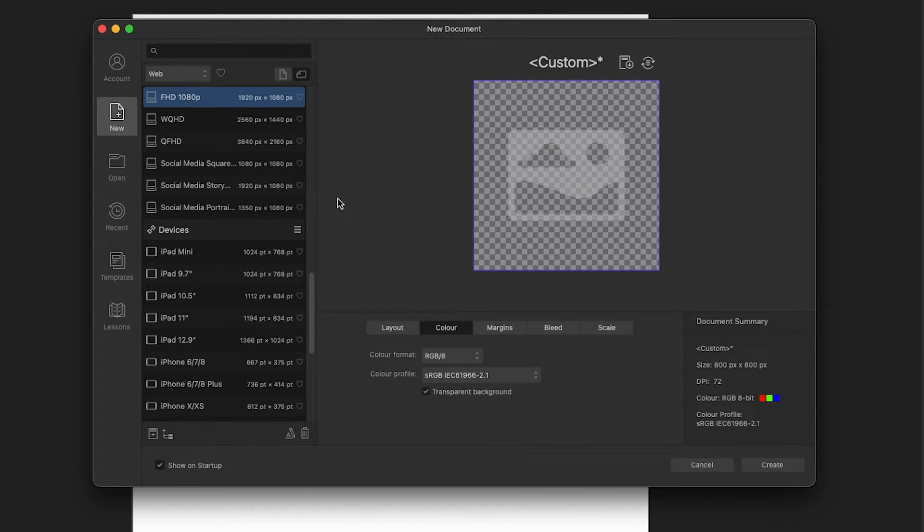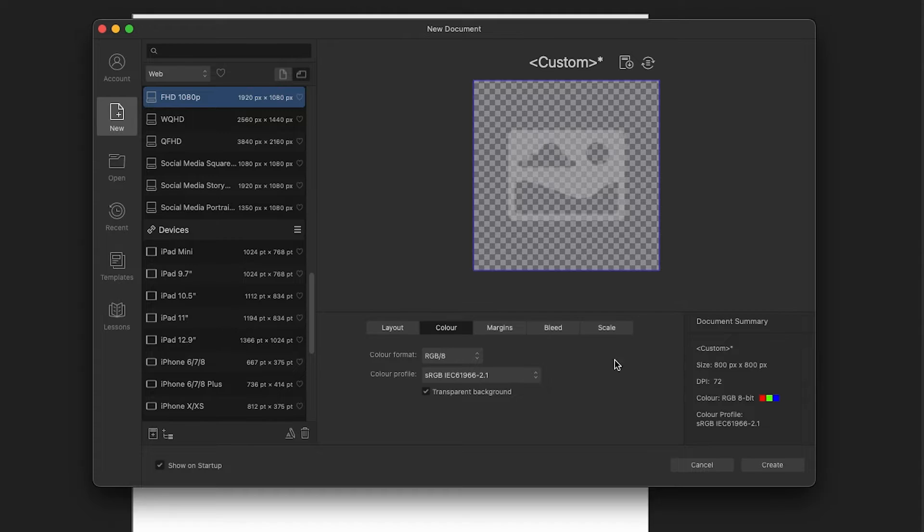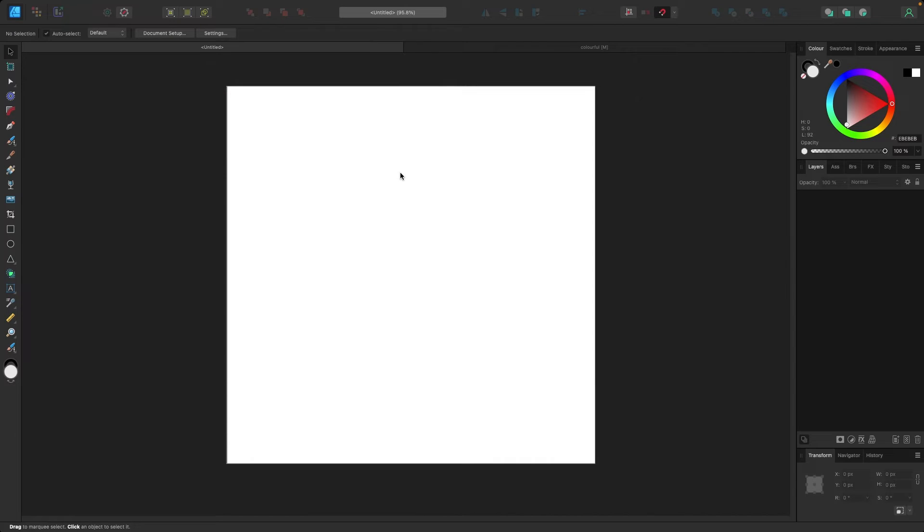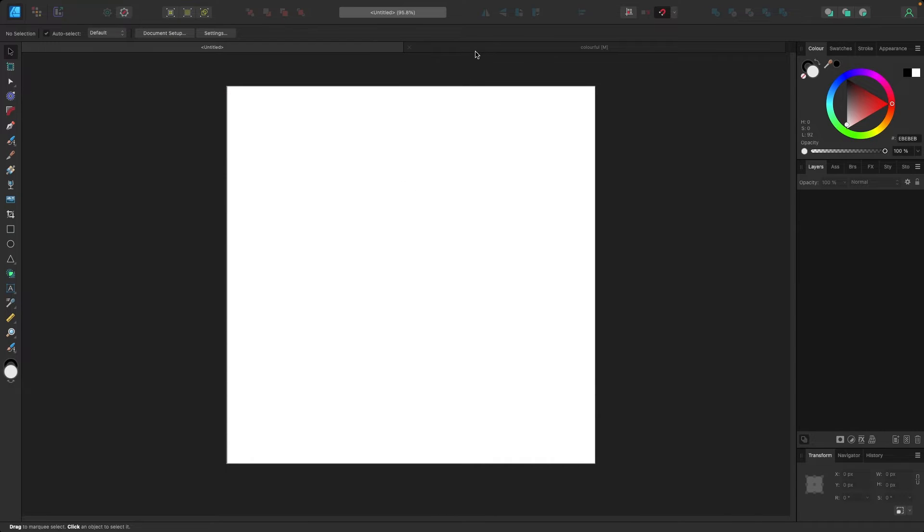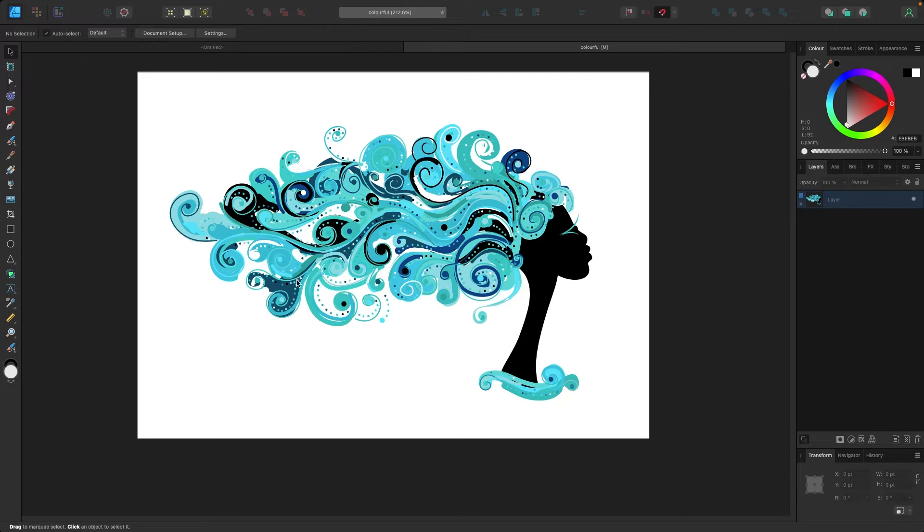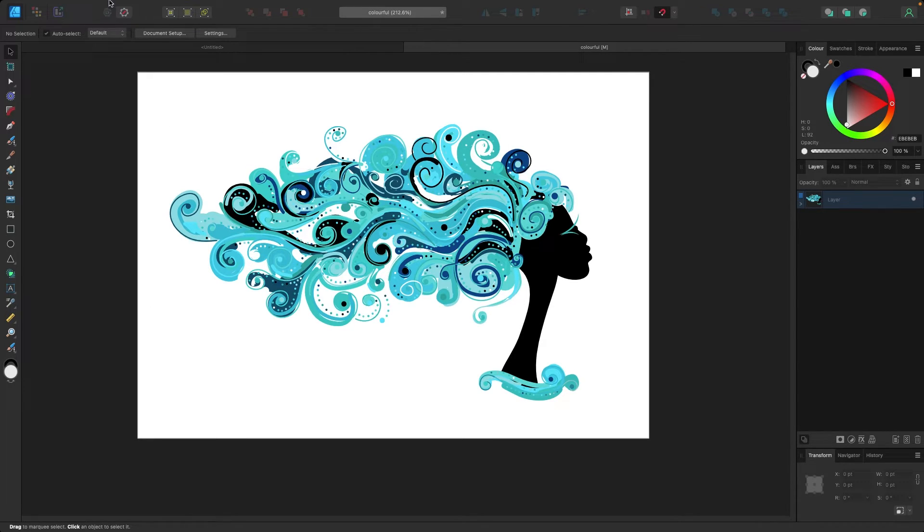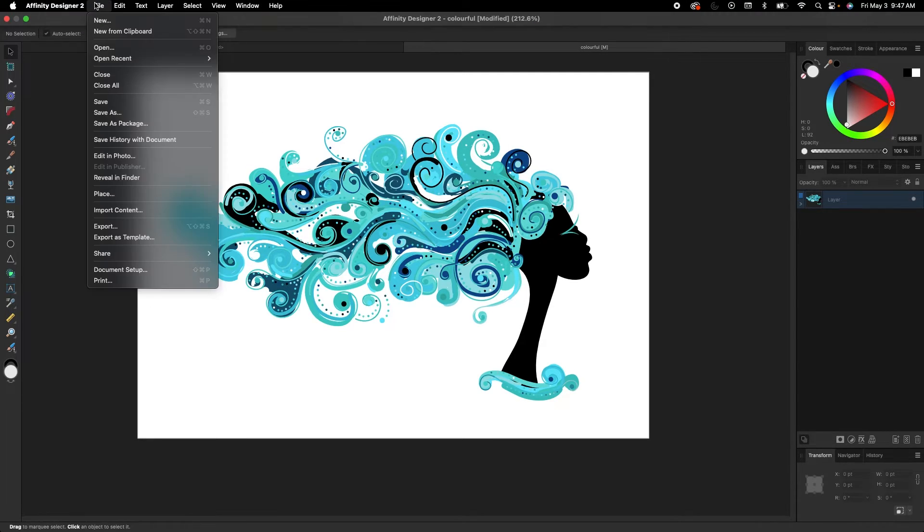Cool. So let's say we were working with an existing document. I got this cool artwork here and it has the white background. So if I wanted to make it transparent, I'm going to go up to File, Document Setup.